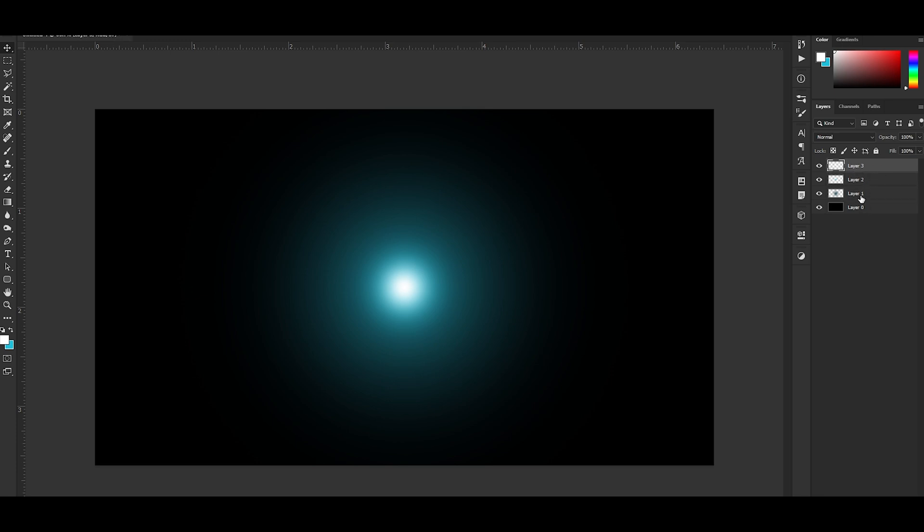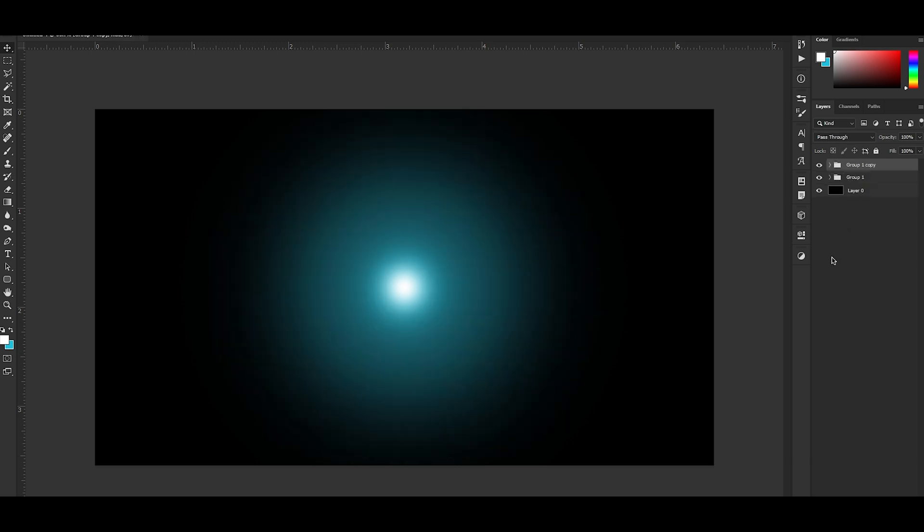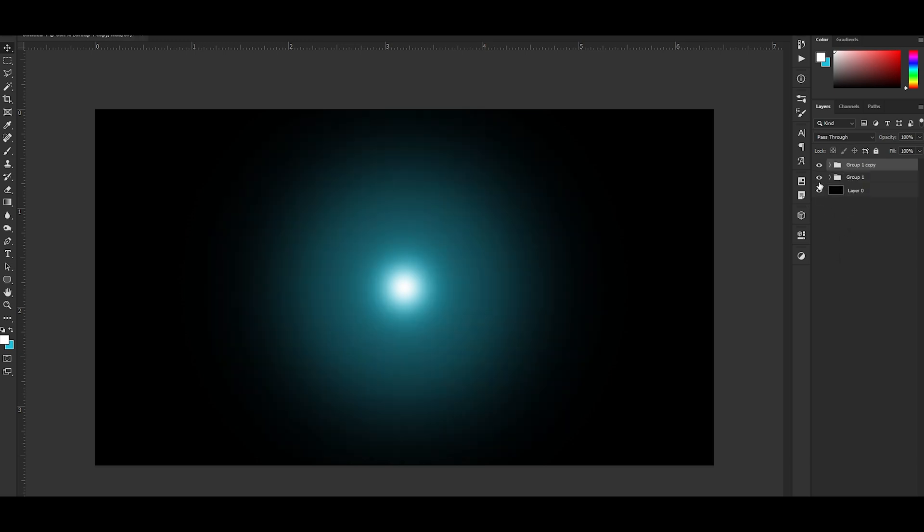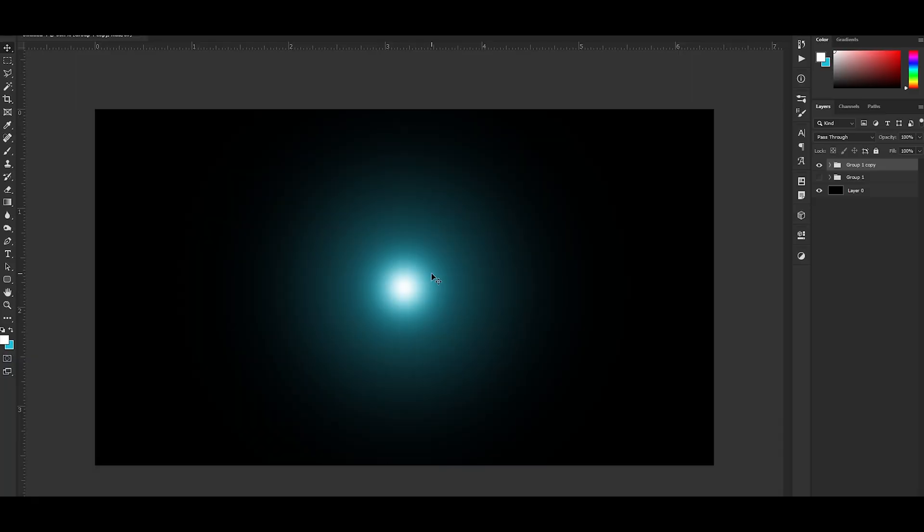All right, now what you're gonna do is hold Shift, click on the top layer, click on the bottom layer so you have them all selected. Hit Control G to group them, Control J to duplicate the group. Click on that there eye icon to hide the first group. We're gonna use that just in case we mess this one up.